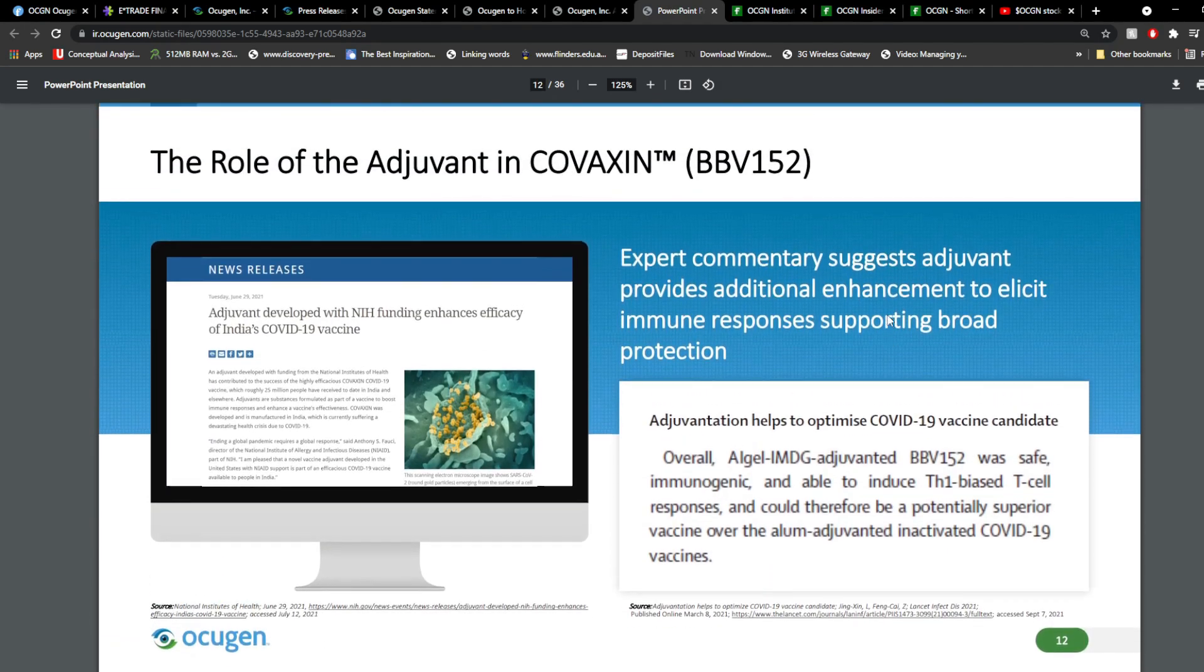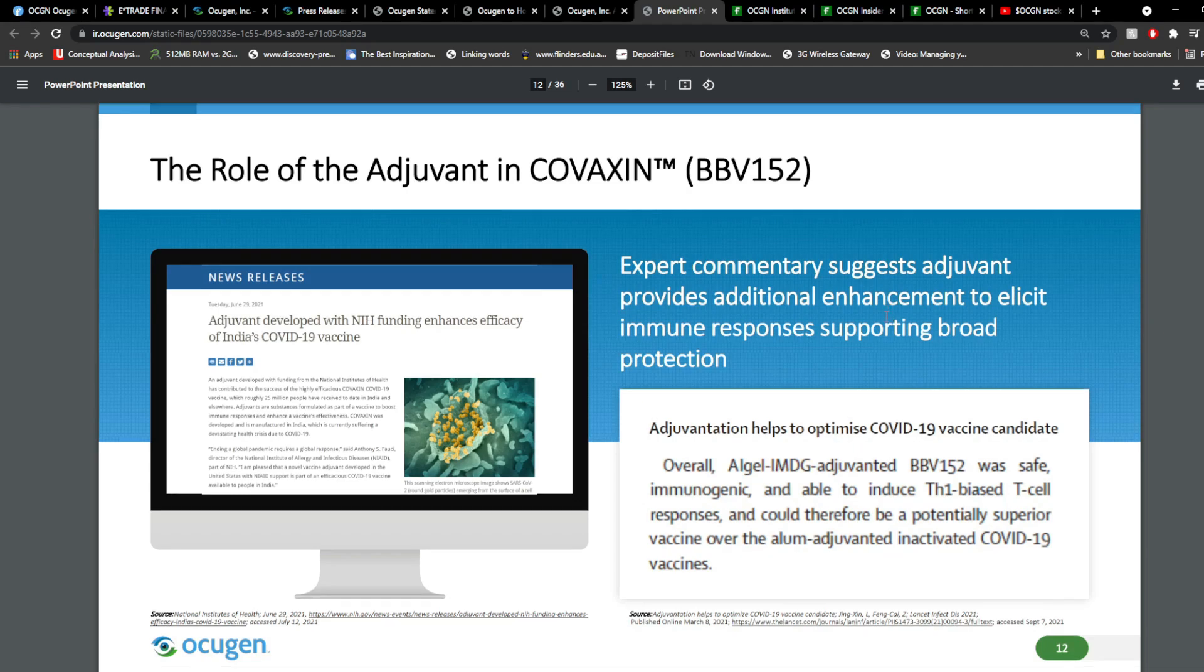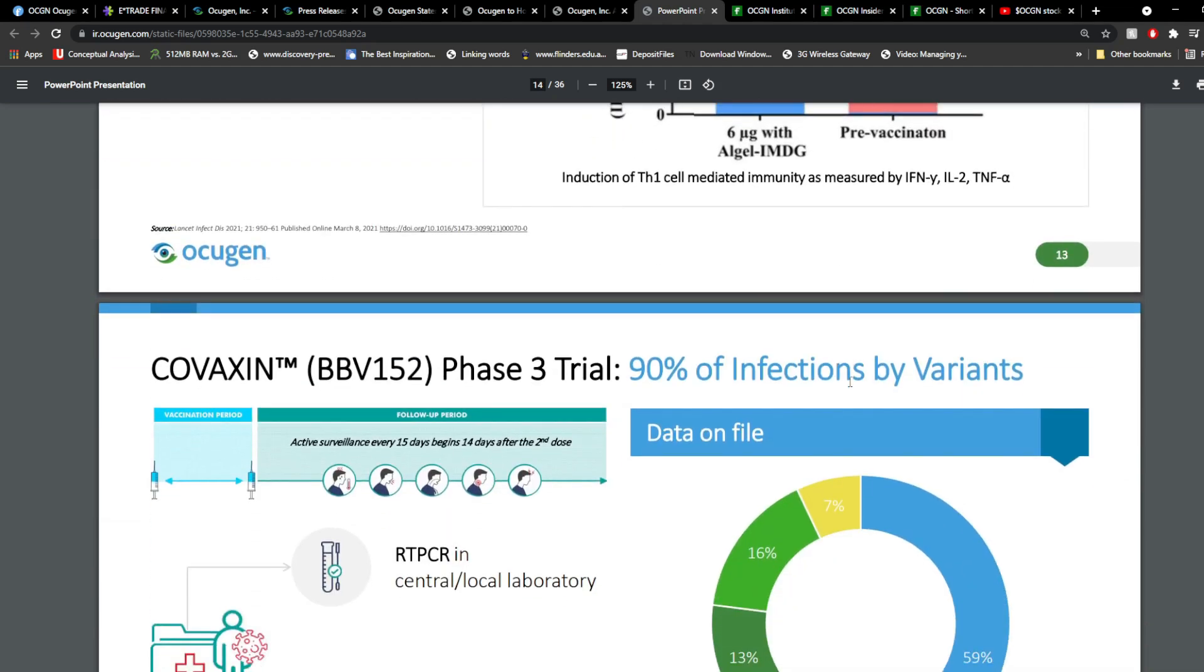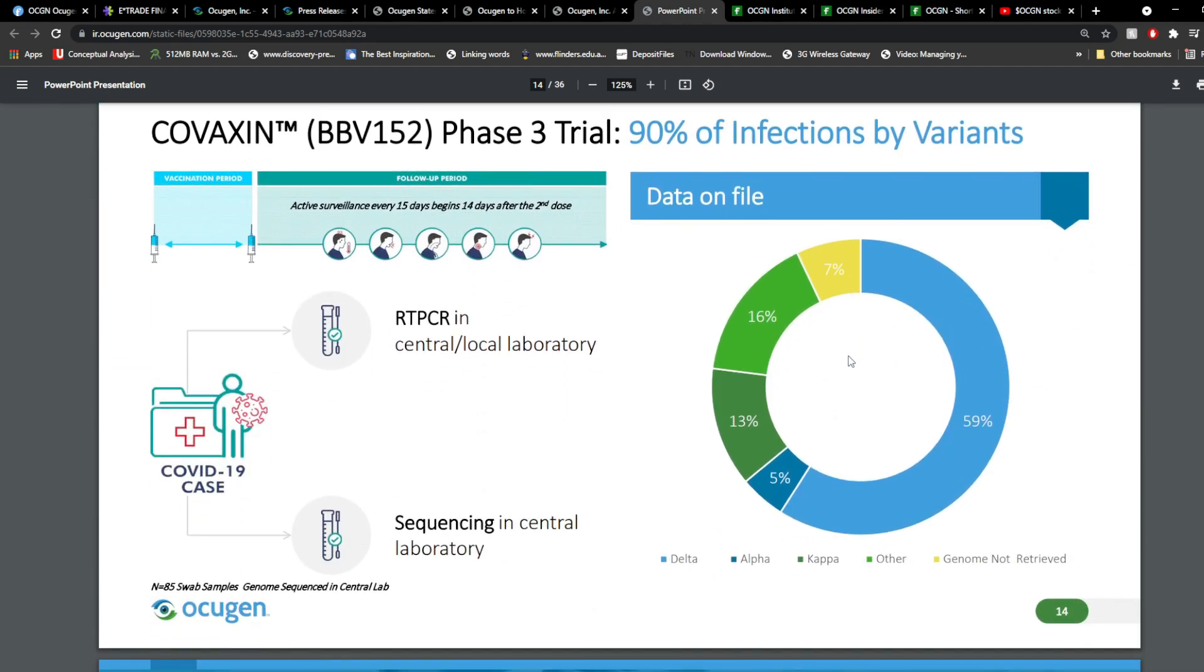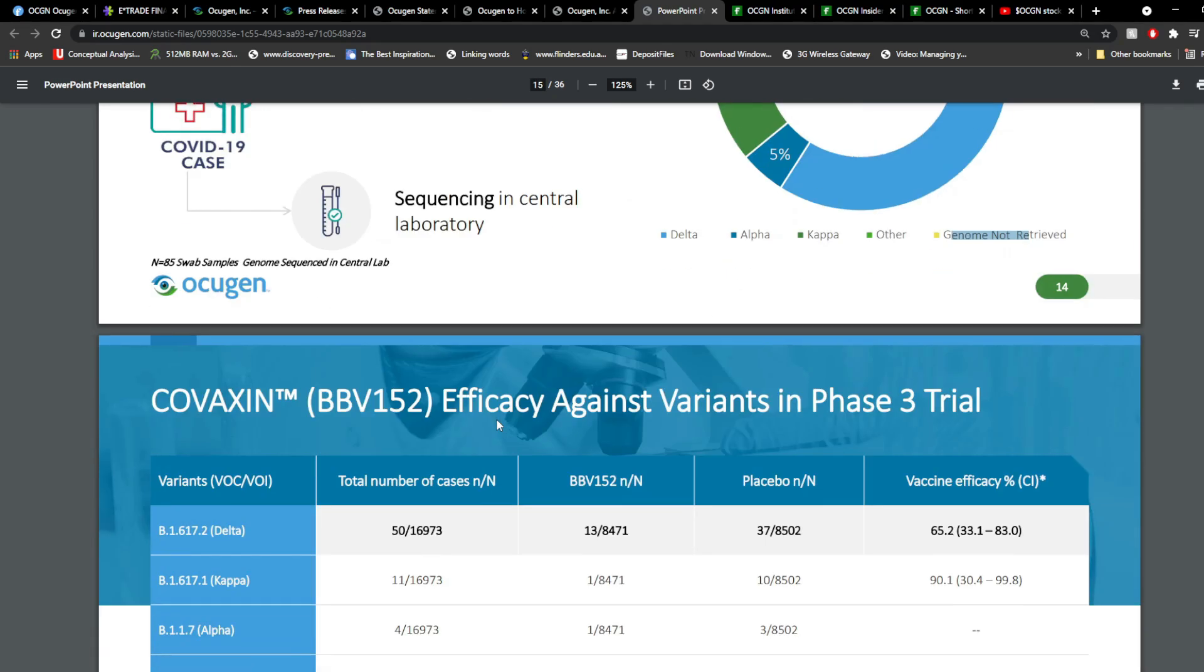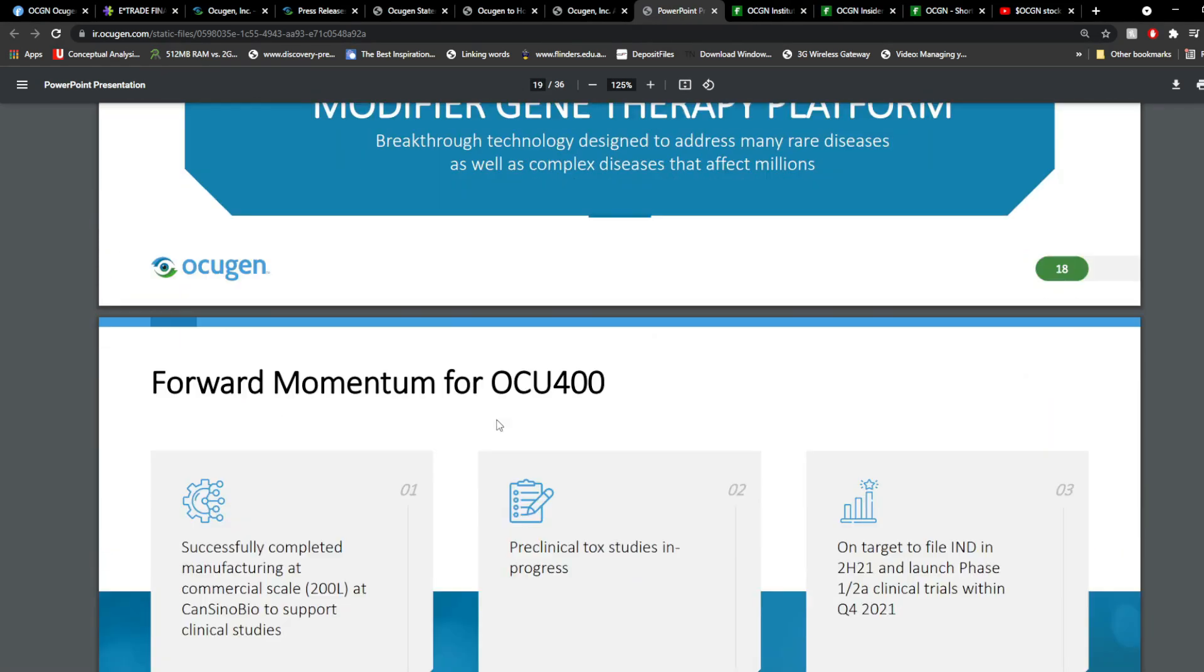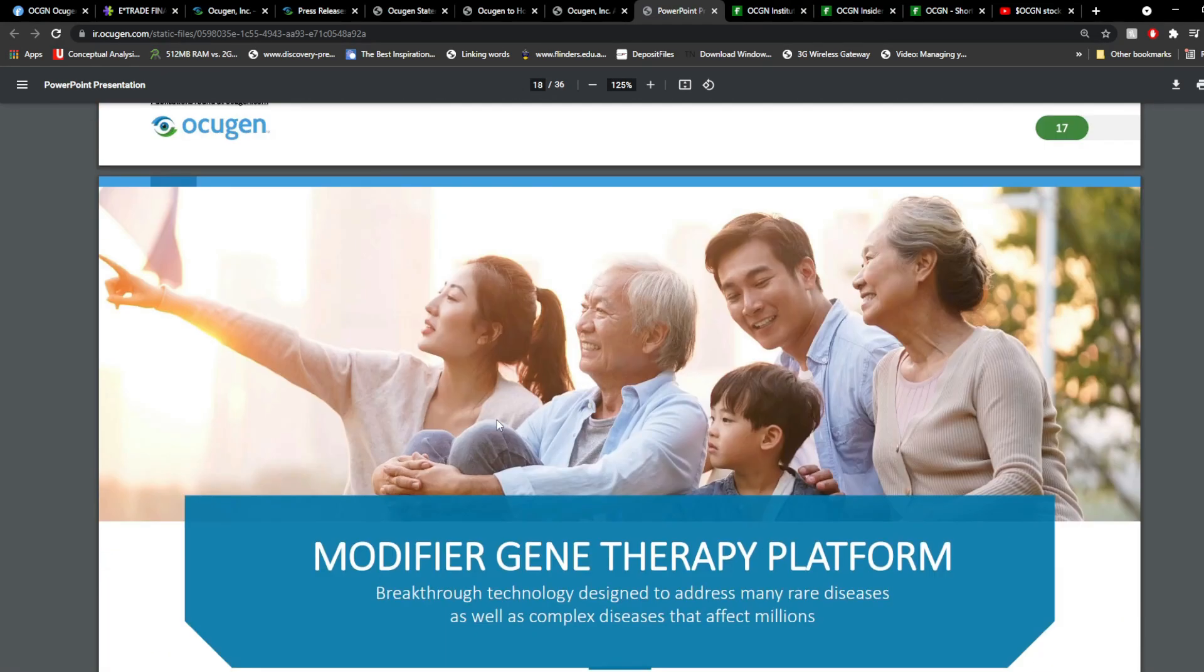Now, we have some more details about the role of adjuvant in Covaxin itself and a bit more breakdown, and some data that might be useful. If you're more interested in it, you can pause or just take a look into the presentation itself. Now, another thing here is the protection against variants. So, 90% of infections by variants here were caused in this trial. Around 59% was actually hit by delta, 5% alpha, 13% kappa, 16% other, and 7% the genome was not received. And let's move on a little bit to the latest news to understand this a little bit better.